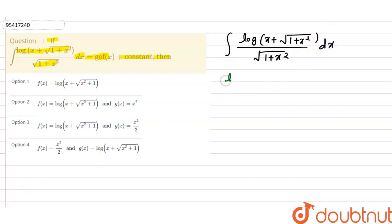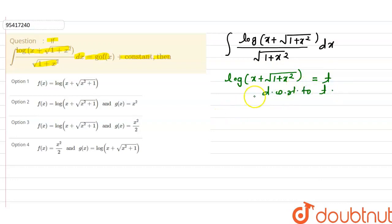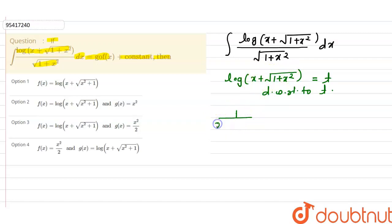Let's suppose log(x + √(1+x²)) equals t. When we differentiate it, the differentiation of log(x) gives 1/x, so here it will be 1/(x + √(1+x²)), multiplied by the differentiation of (x + √(1+x²)), which is 1 plus x/√(1+x²).